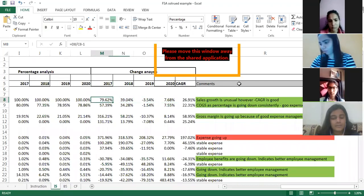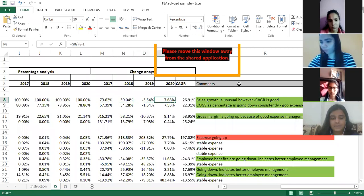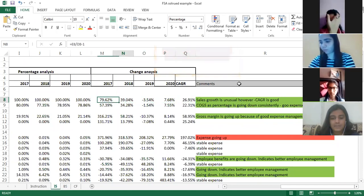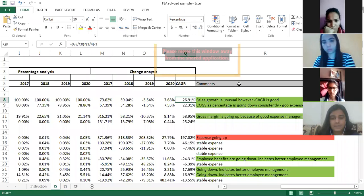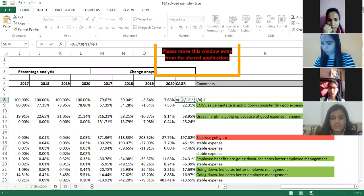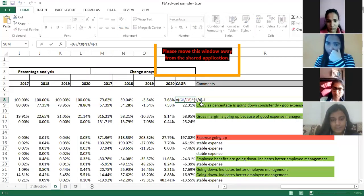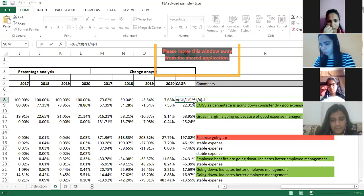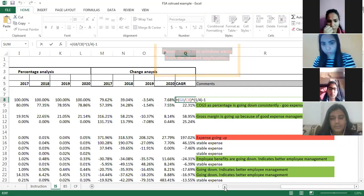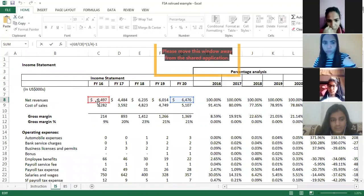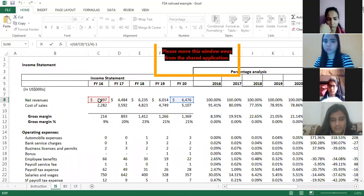In addition to change analysis, suppose you want to decide whether the sales number was good or bad — it's not possible because all numbers are different: 79%, then 39%, then minus 3%, then 7.68%. For that, there is one more measure called CAGR — Compounded Annual Growth Rate. The CAGR formula is: current year divided by the first year, raised to the power of one divided by the number of years, minus one.